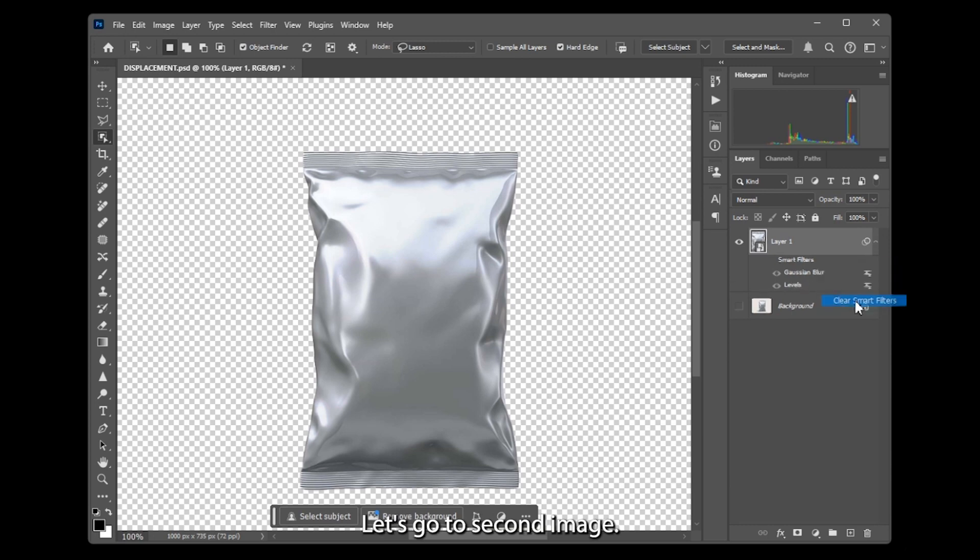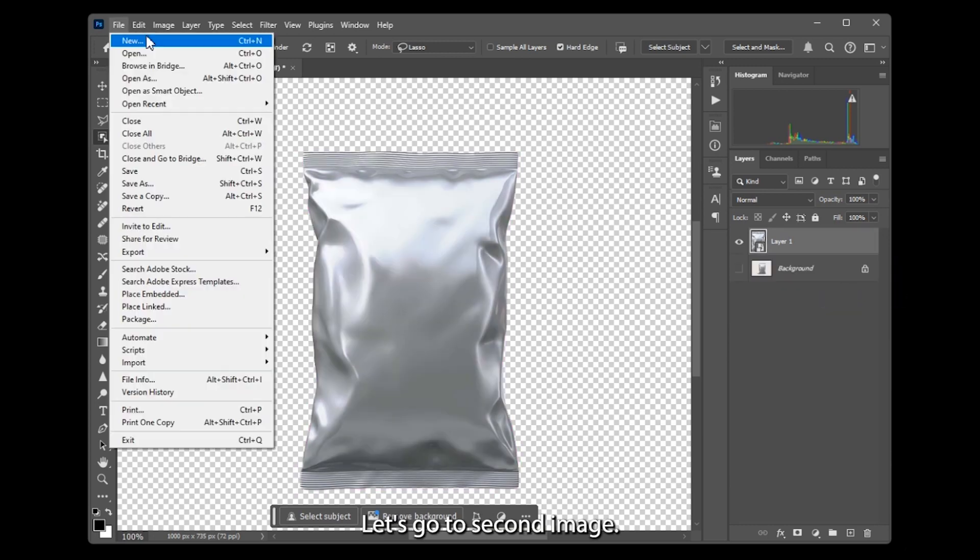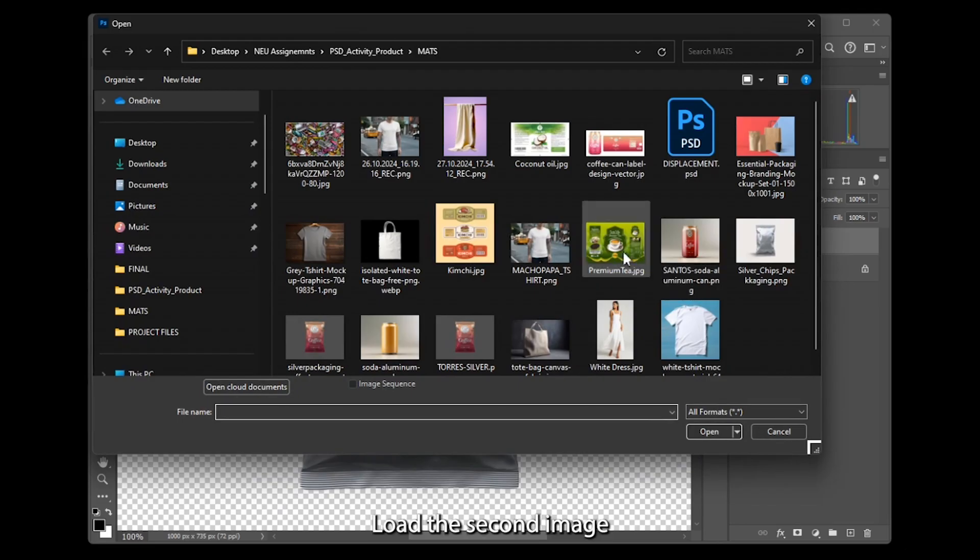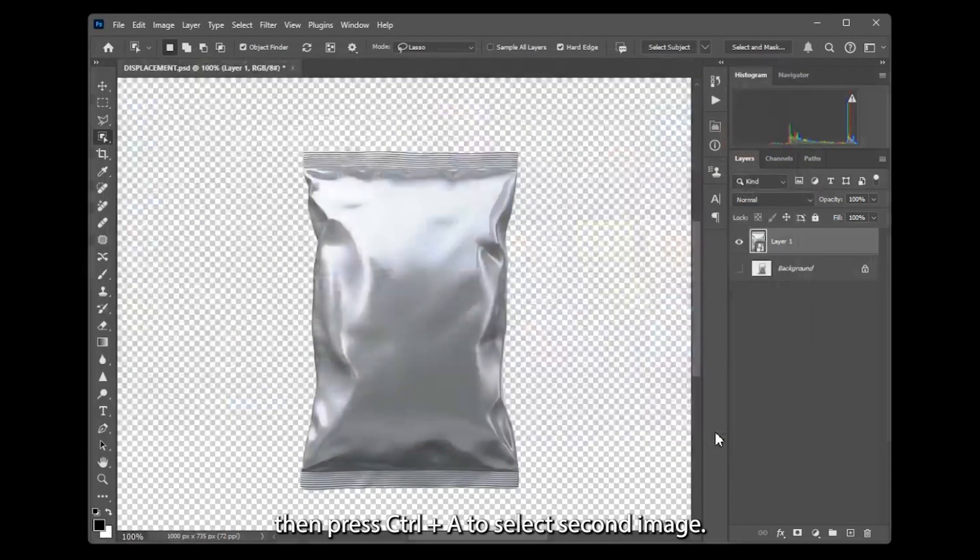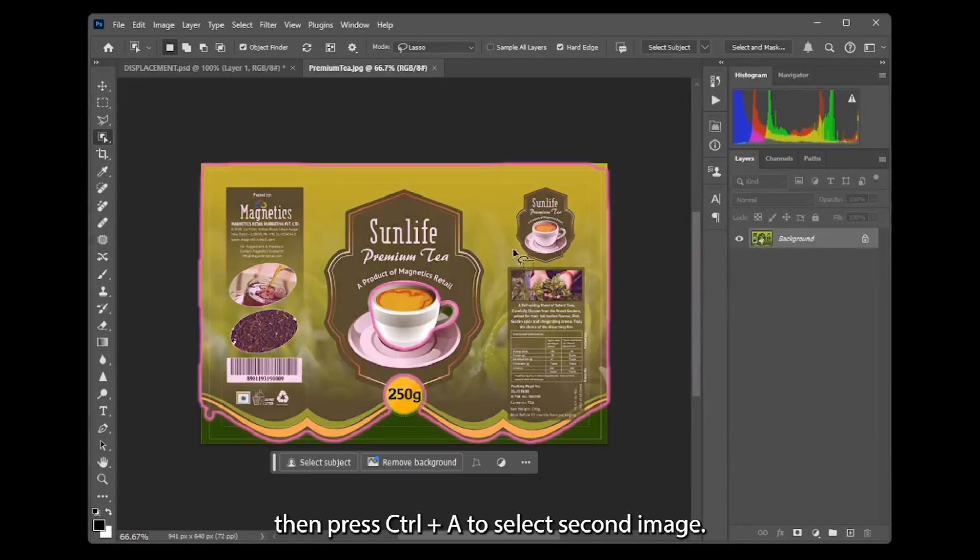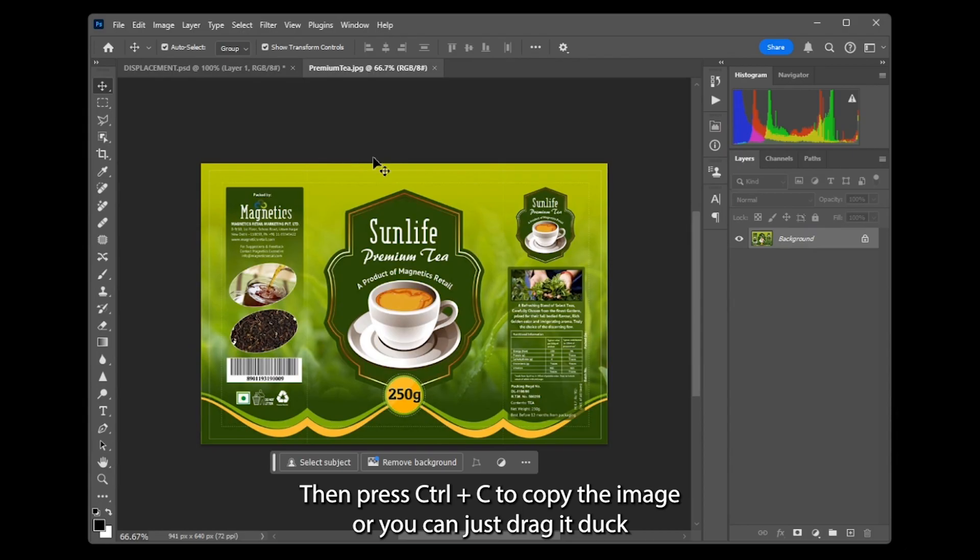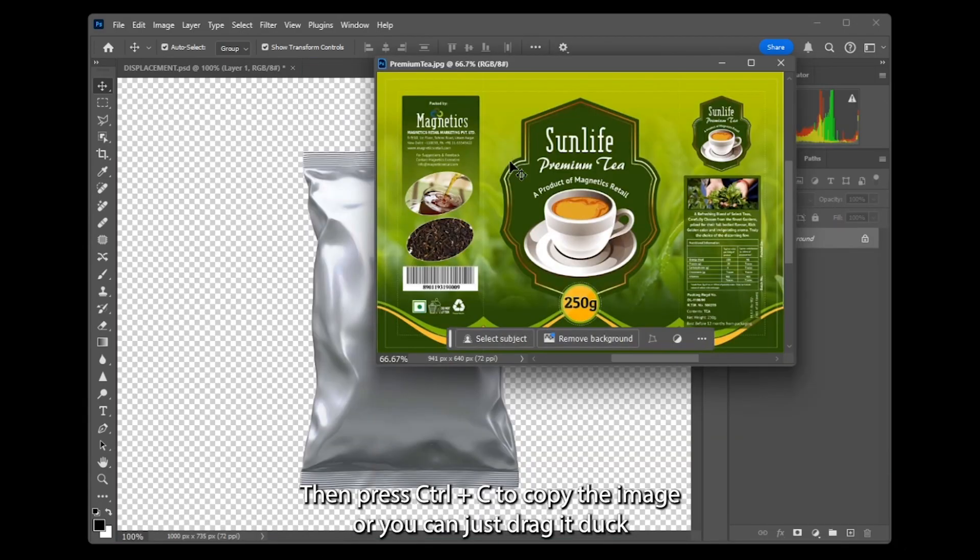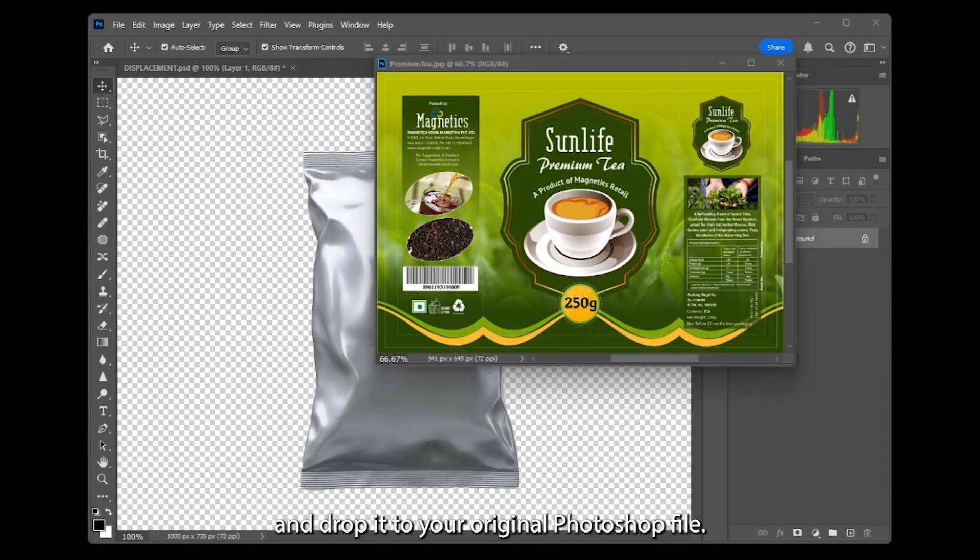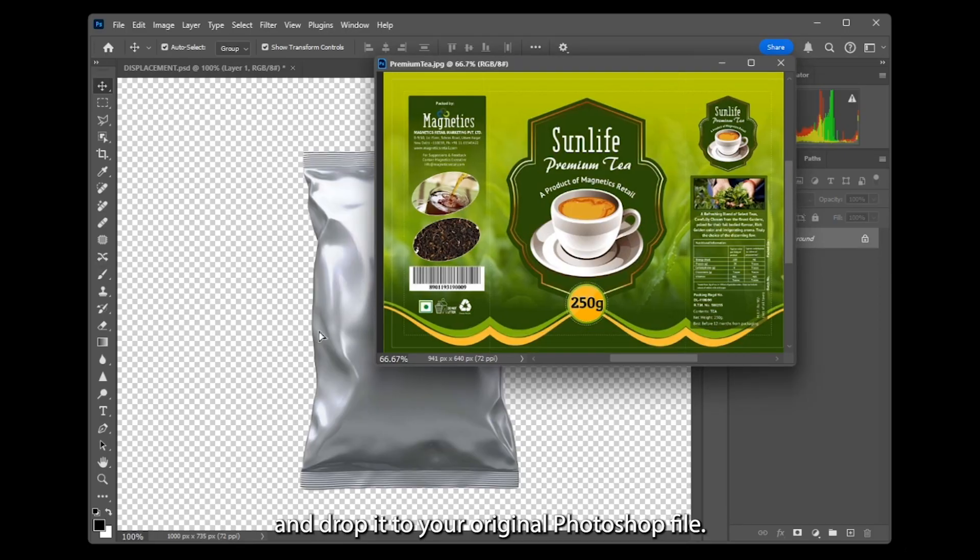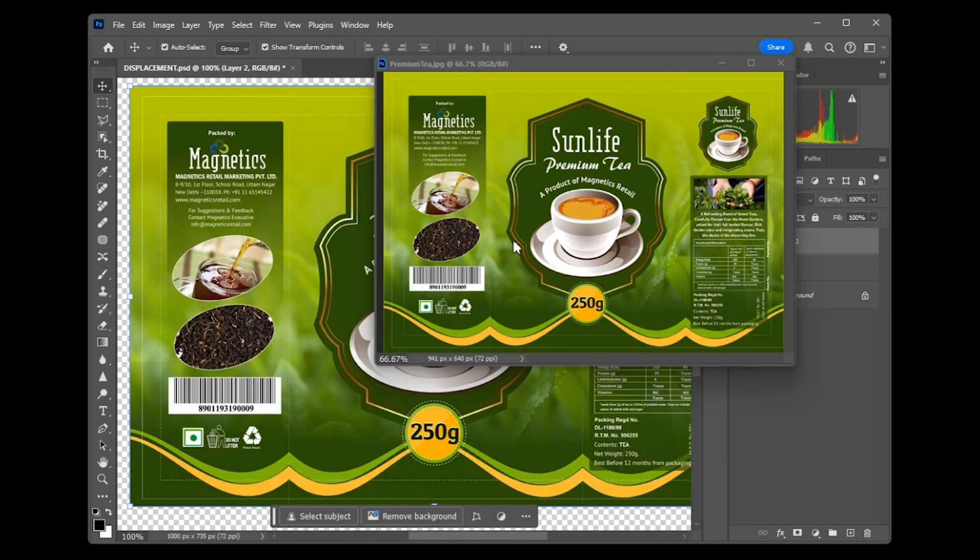Let's go to the second image. Load the second image, then press Ctrl A to select it. Then press Ctrl C to copy the image, or you can just drag and drop it to your original Photoshop file or canvas.